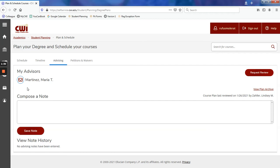If no advisor is listed, you can email academicadvising at cwi.edu to request an advisor. And that is how you will find your assigned advisor in your MyCWI account.